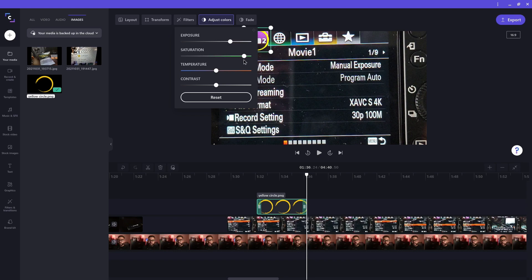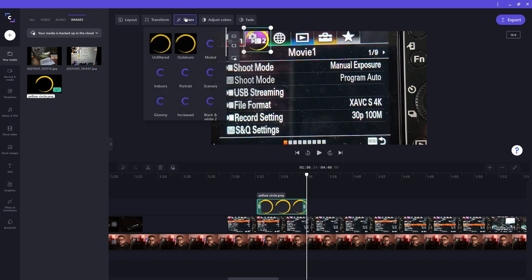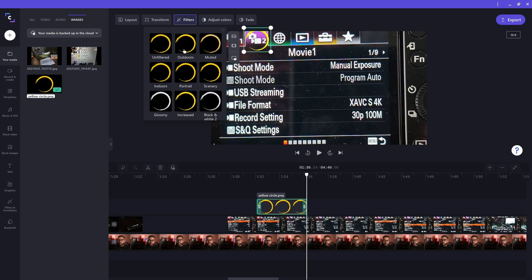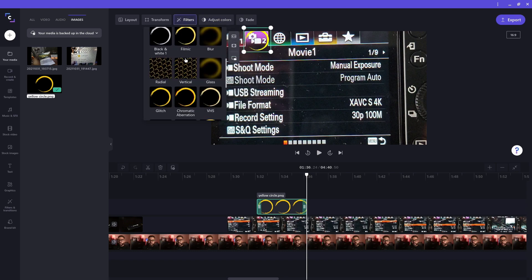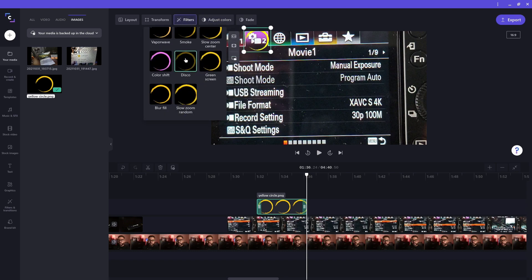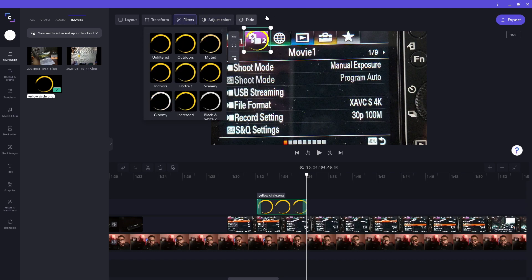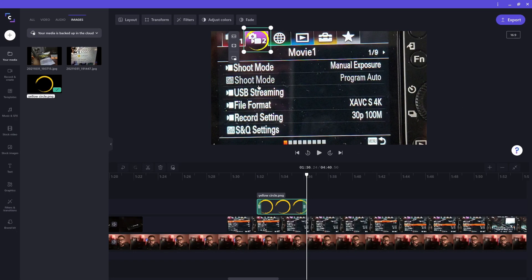Alternatively, I can also play around with some filters in the filters menu.